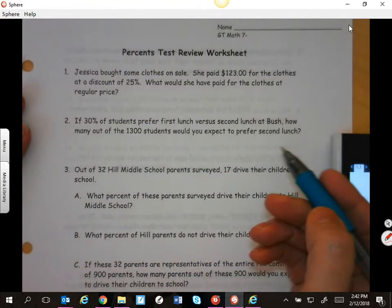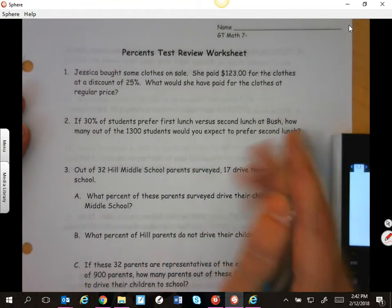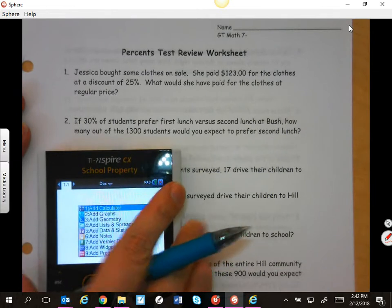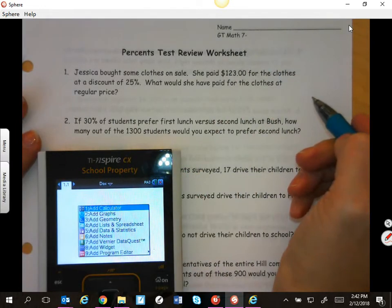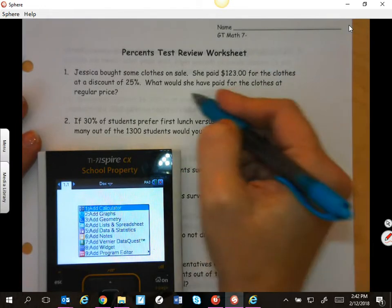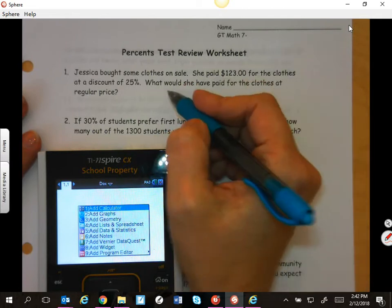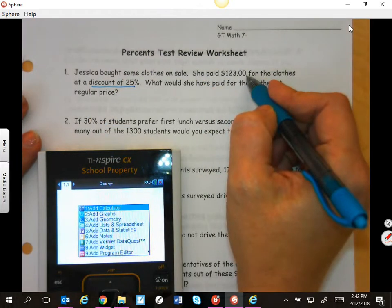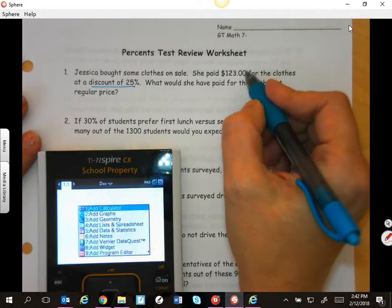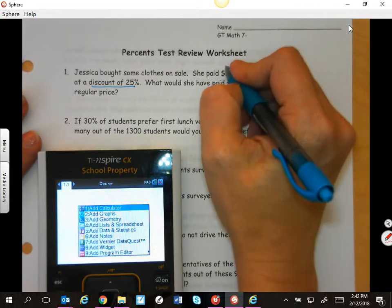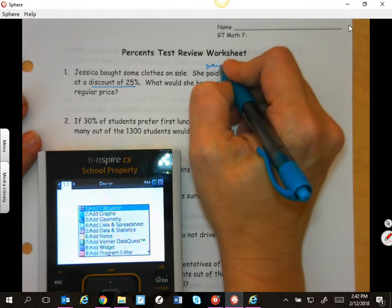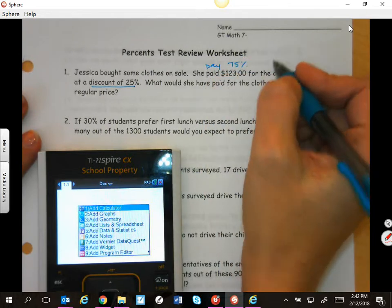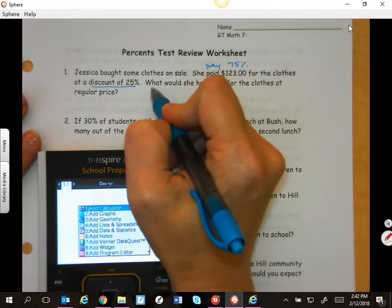Jessica bought some clothes on sale. She paid $22 for clothes at a discount of 25%. What would she have paid at the regular price? This is not the 25% — if it was a discount of 25%, then she is going to pay 75%. Please be careful when you set up your proportion.